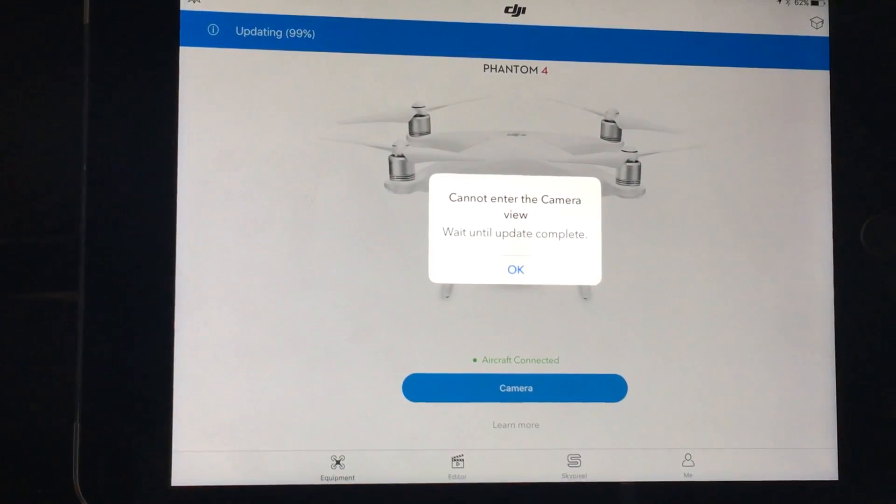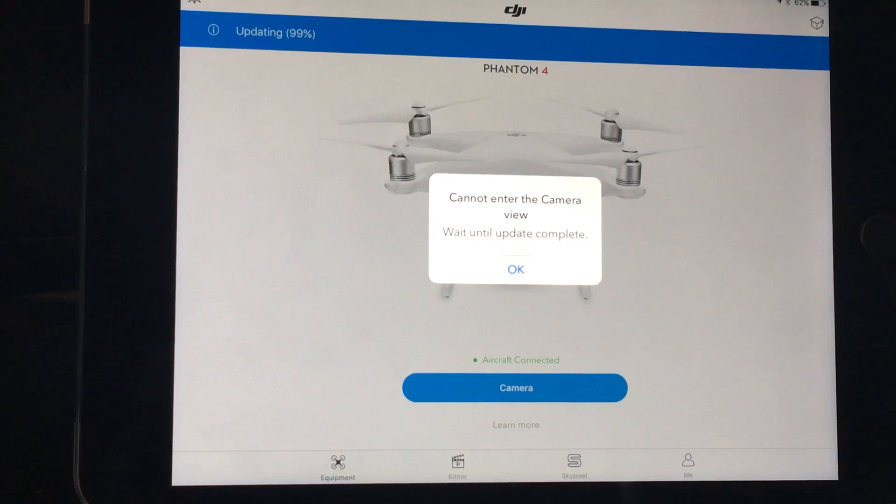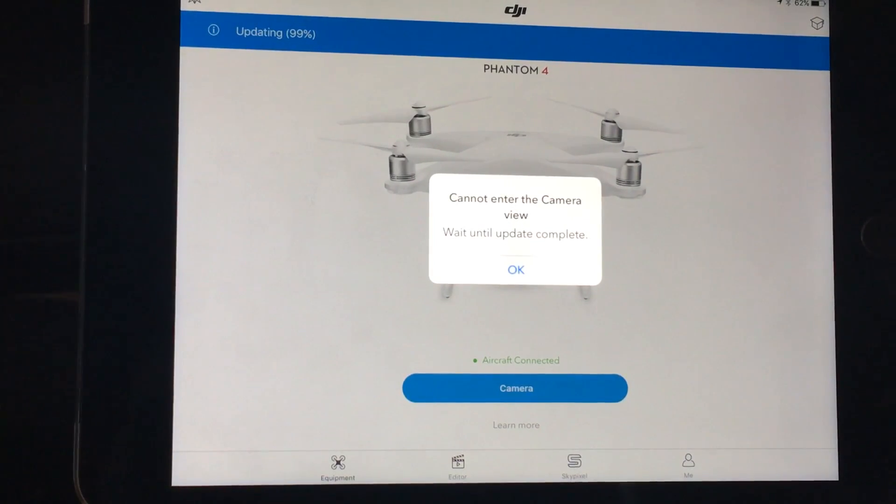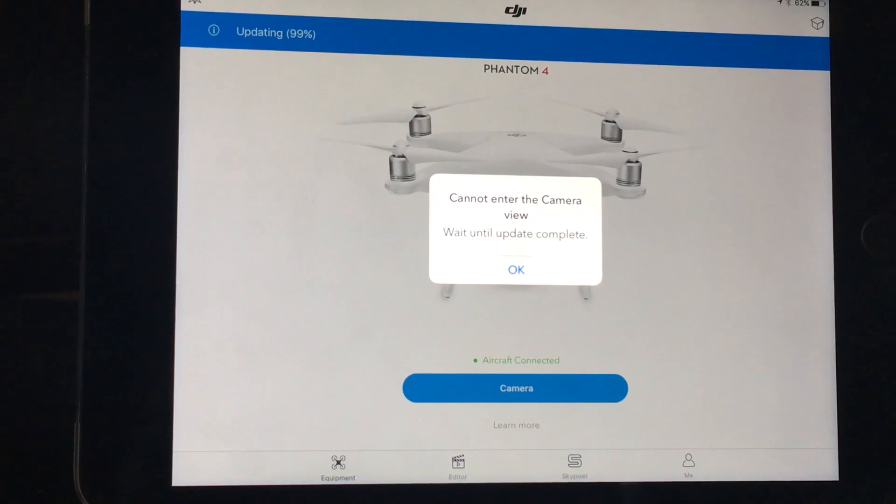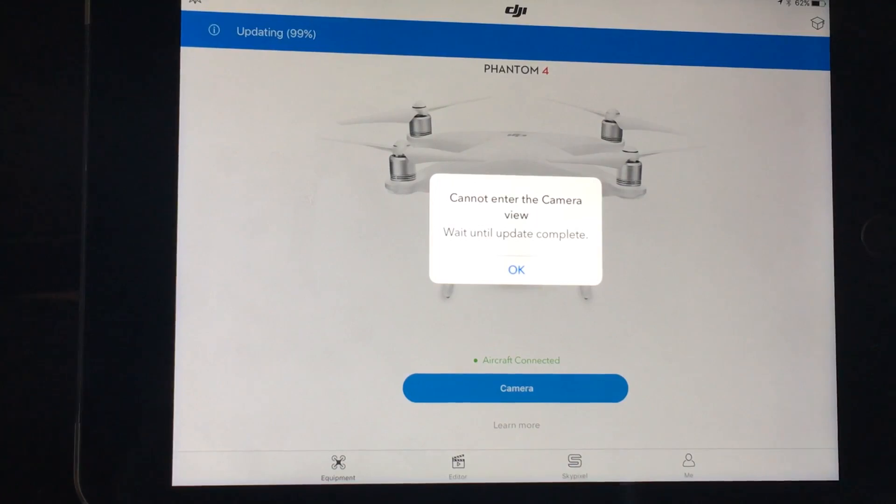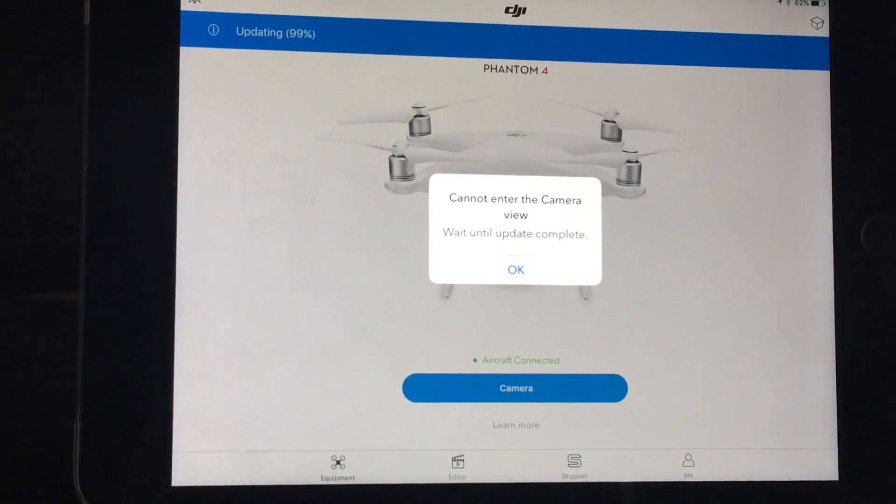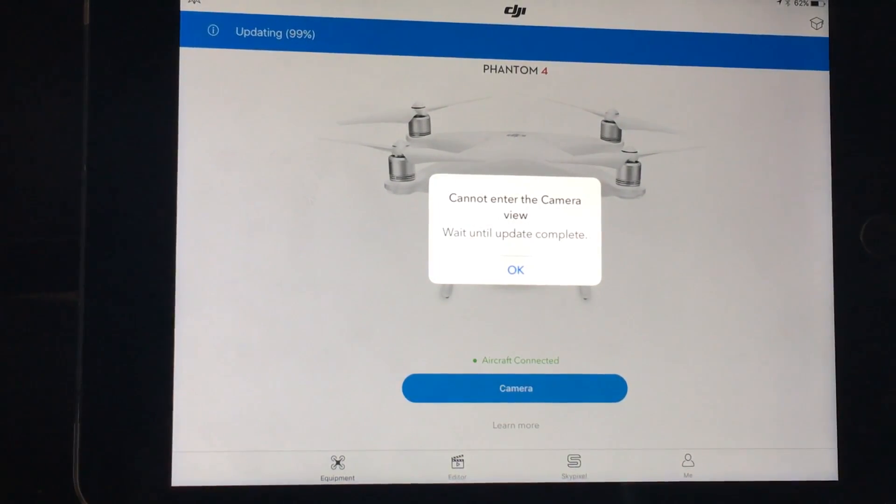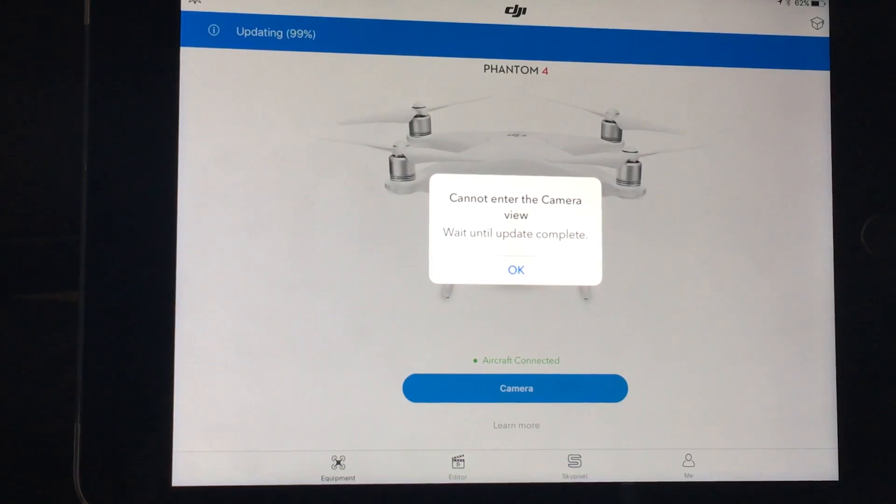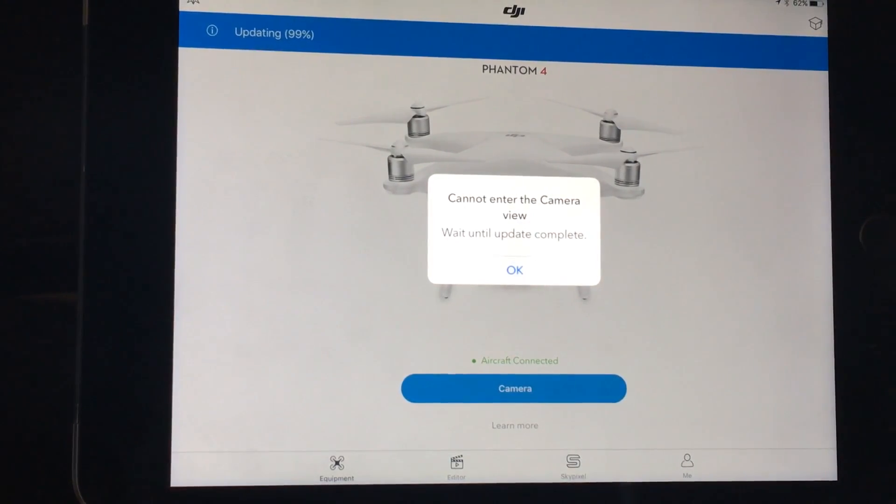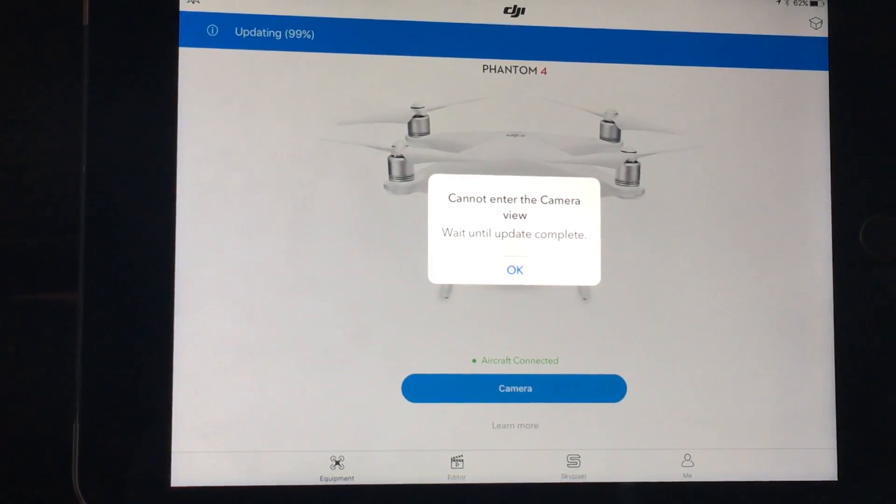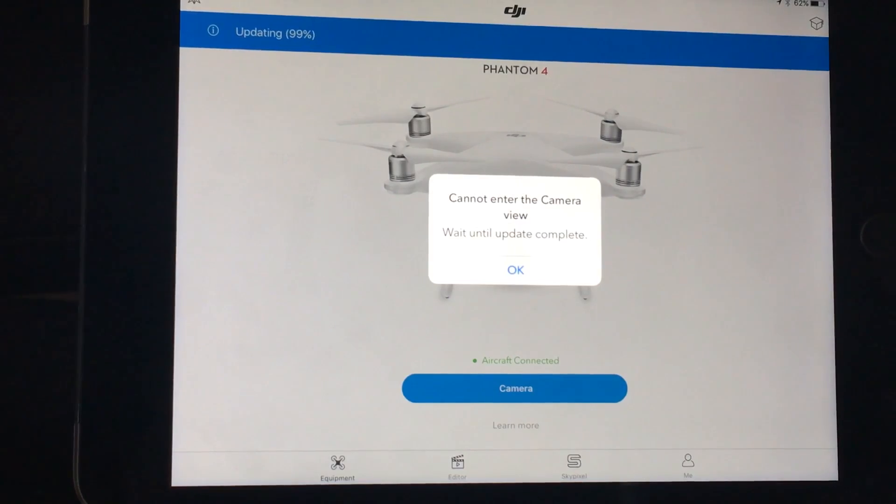So once the firmware has completed its upgrade via the Assistant, you will get a green tick with the version number underneath. You will then be asked to restart your aircraft. Once you have done that, and you have definitely got that green tick and restarted your aircraft, you need to quit out of the DJI Go app. What you need to do is actually force quit out of the DJI Go app by completely killing the application process.